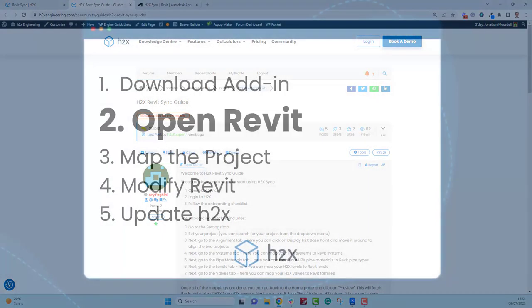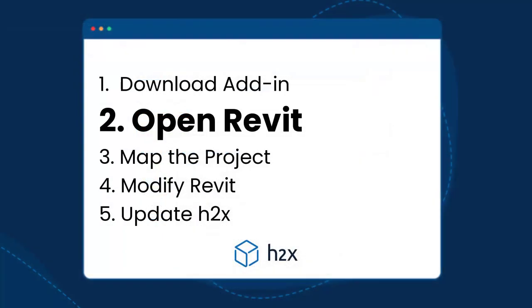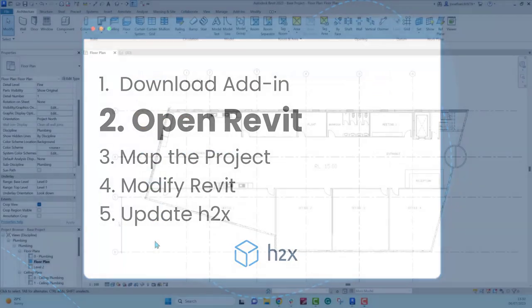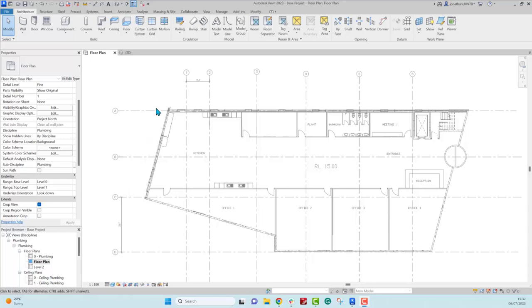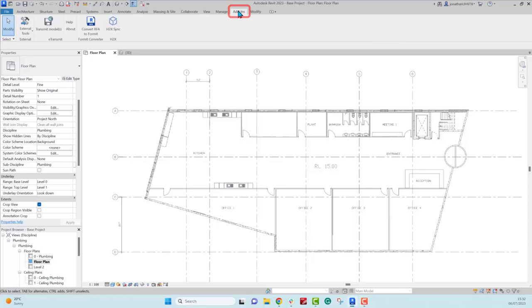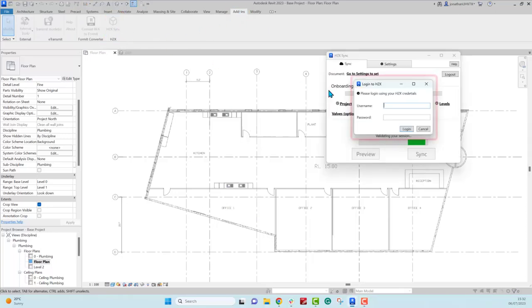Follow the instructions on the download and when you open Revit make sure to load in the add-in. Then you can open up the architectural model or the model that you want to sync the project to, and in the add-ins tab you will find the H2X sync button. If it's not there, try restarting Revit.